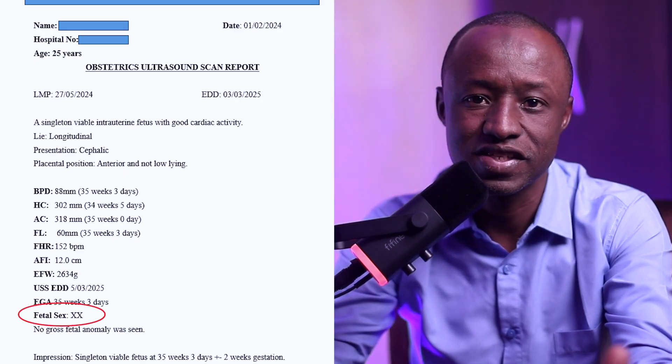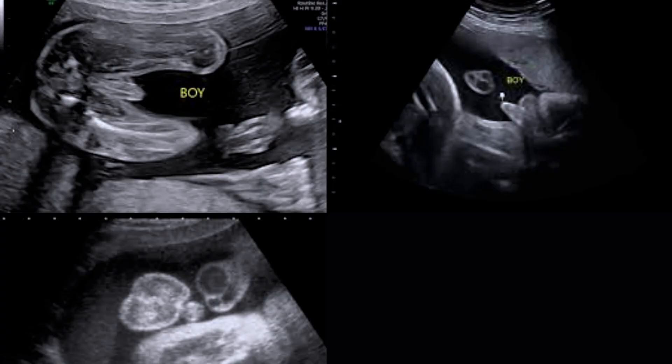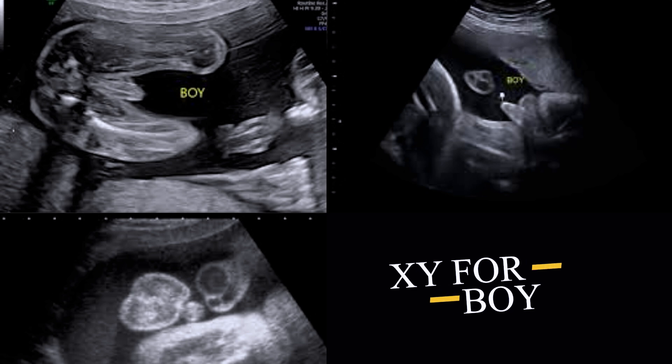Sometimes the report may also show your baby's gender — which in this report is XX, meaning the baby is a girl. Or in some cases it can be XY, meaning the baby is a boy. This is not always included in some ultrasound scans. I know these numbers can feel overwhelming, but they are just tools to help you and your doctor make sure your baby is growing healthy and strong. Thank you so much for your time. Bye.